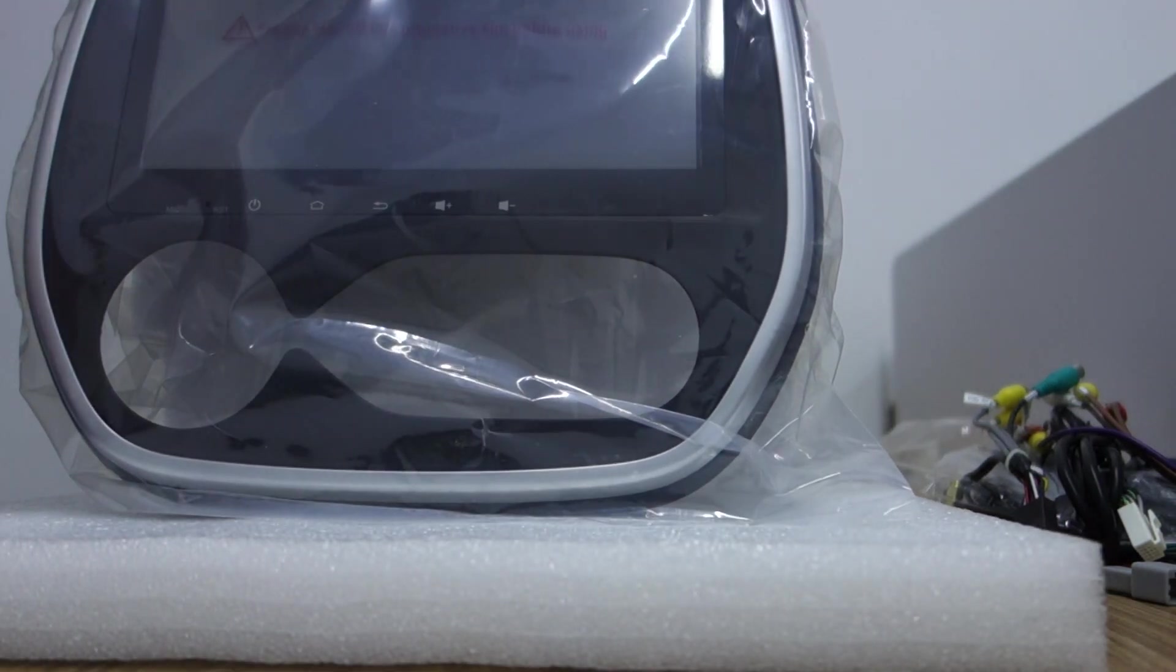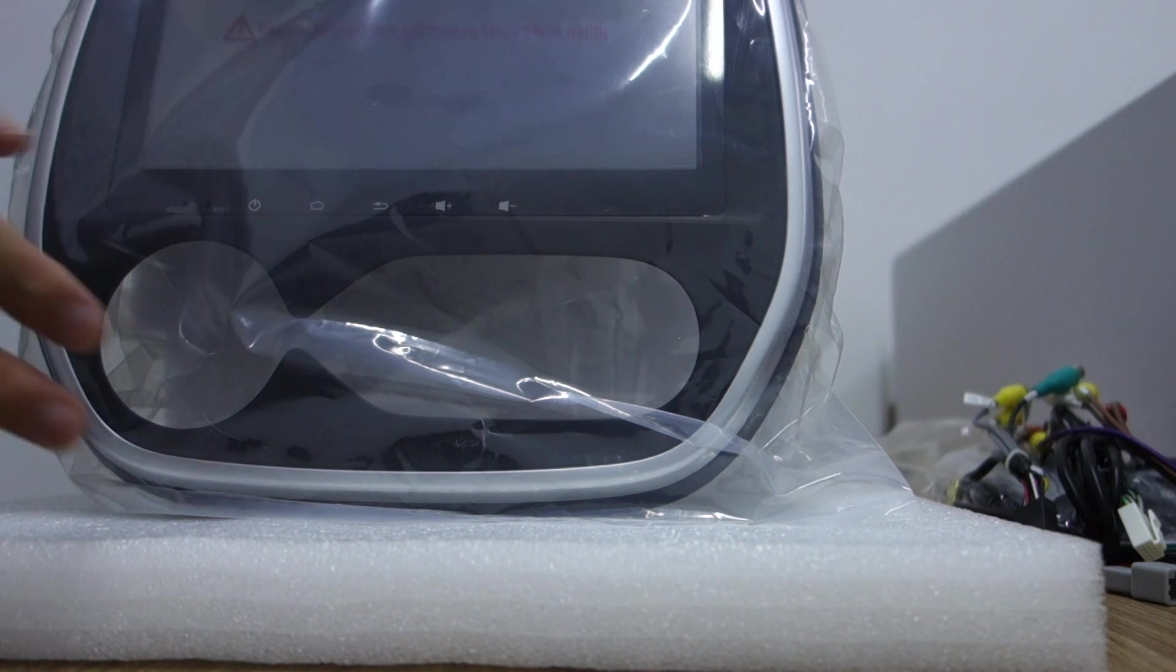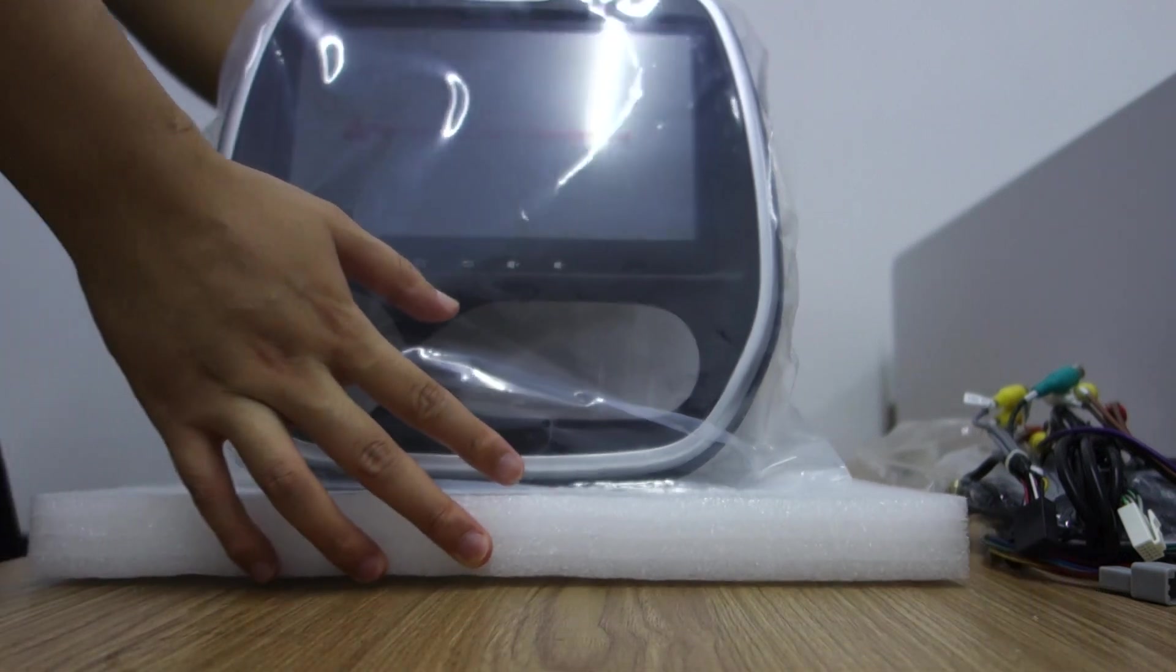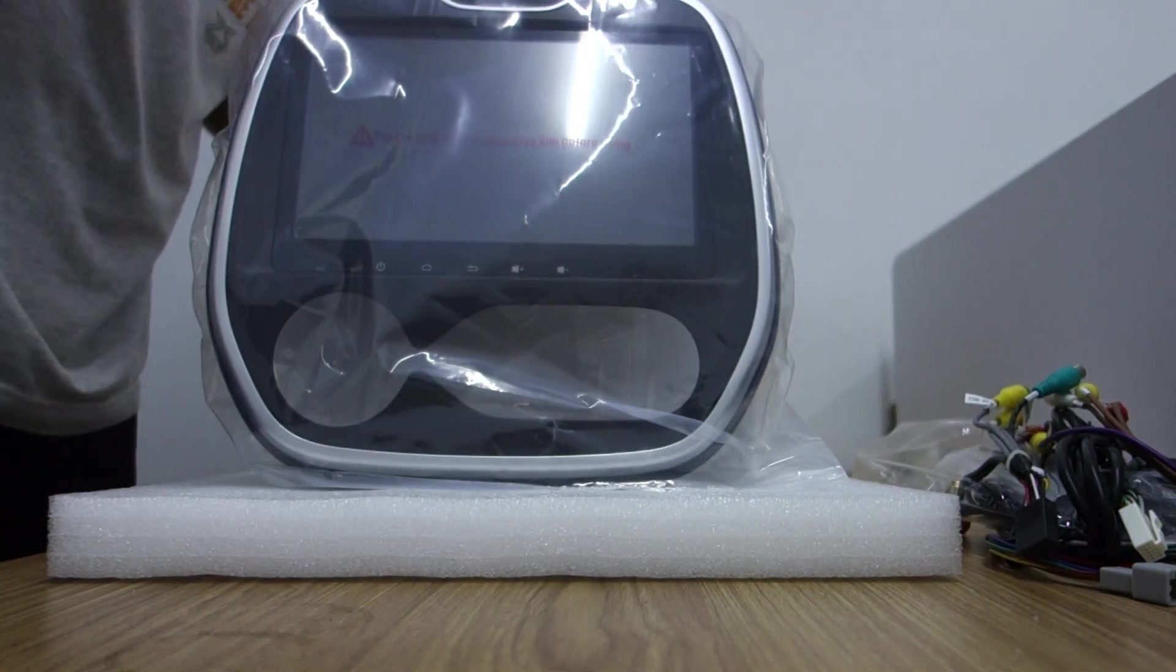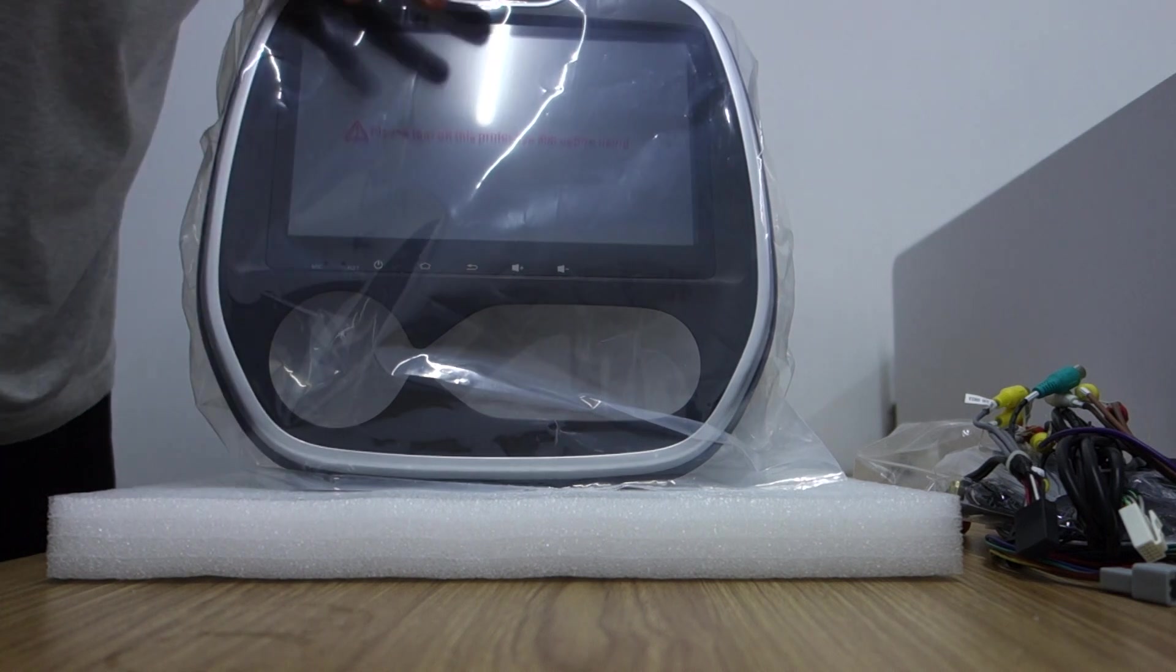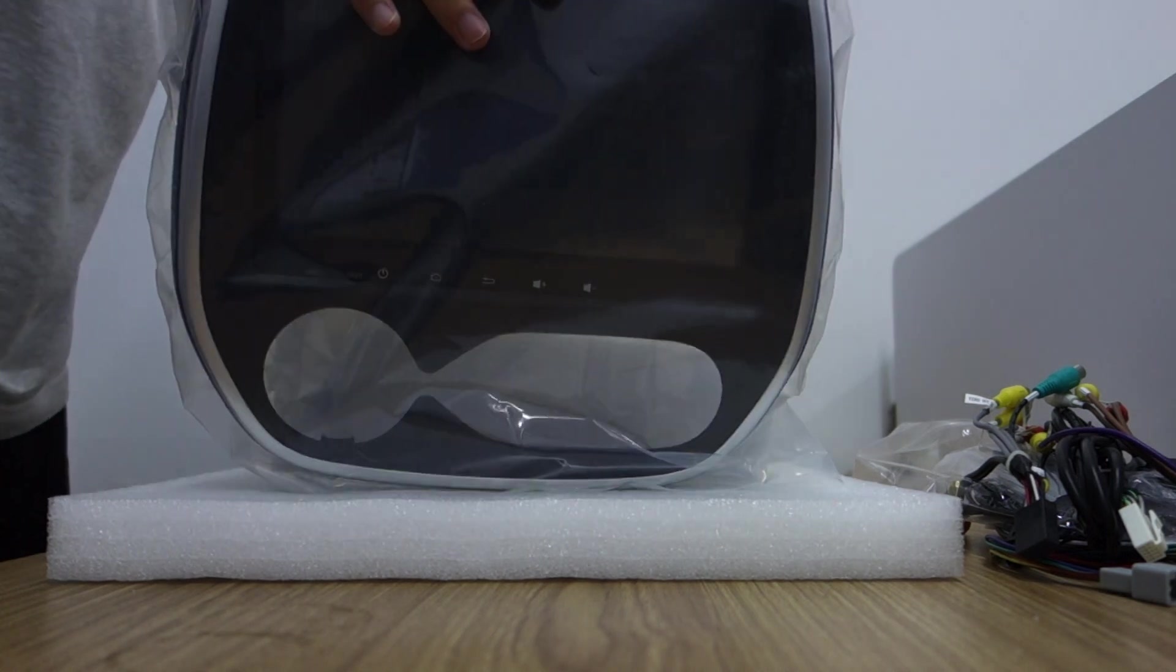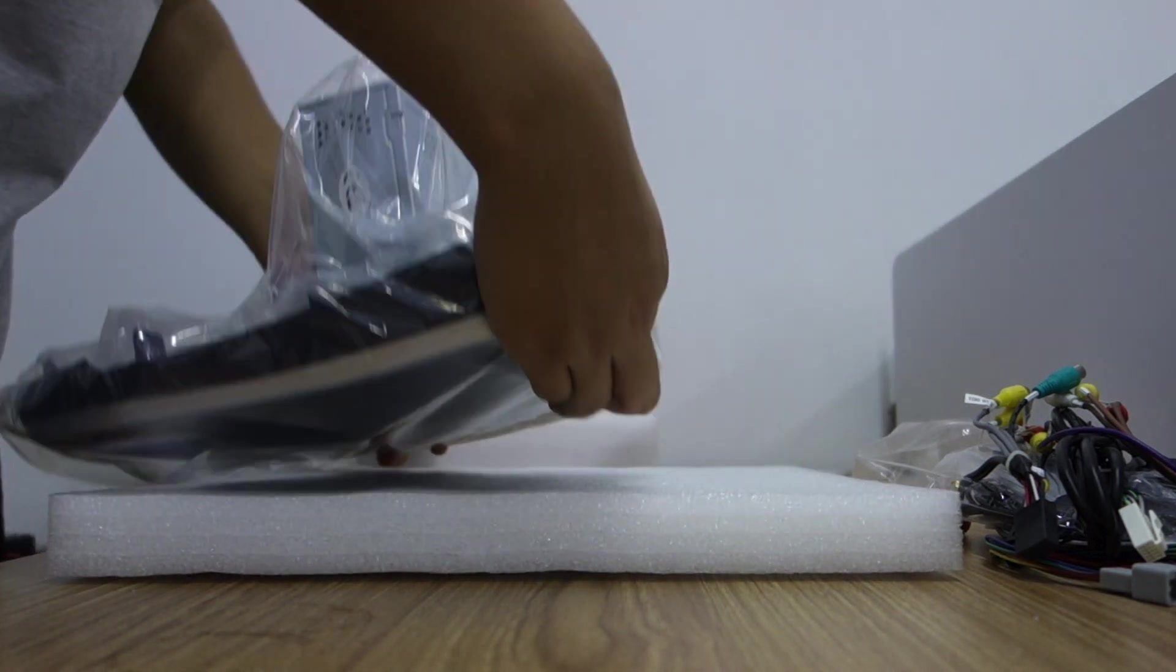Let me take out the plastic. You can check this head unit.